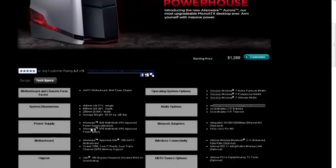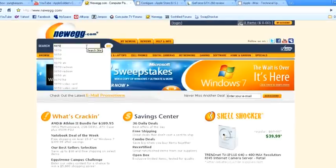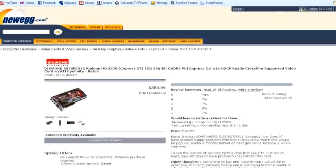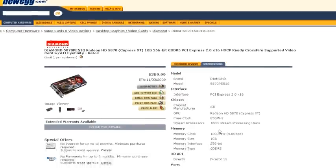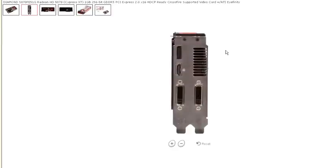Let me show you right here. 5870. Let's see what we got here. One HDMI port, one DisplayPort, and two DVIs, which is pretty sweet, as you can see here in the picture.